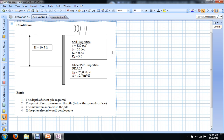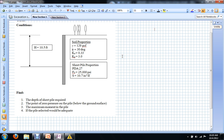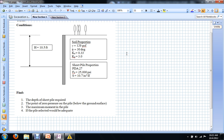We have a couple of assumptions to state before we move forward. The first is that we have a consistent soil profile throughout the entire problem — all regions have the same soil with 120 pounds per cubic foot unit weight and a friction angle of 30 degrees. Another assumption is that we have a cohesionless soil. Sheet pile walls are aimed at supporting the lateral load of the soil on the retained side when we've excavated on the other side.